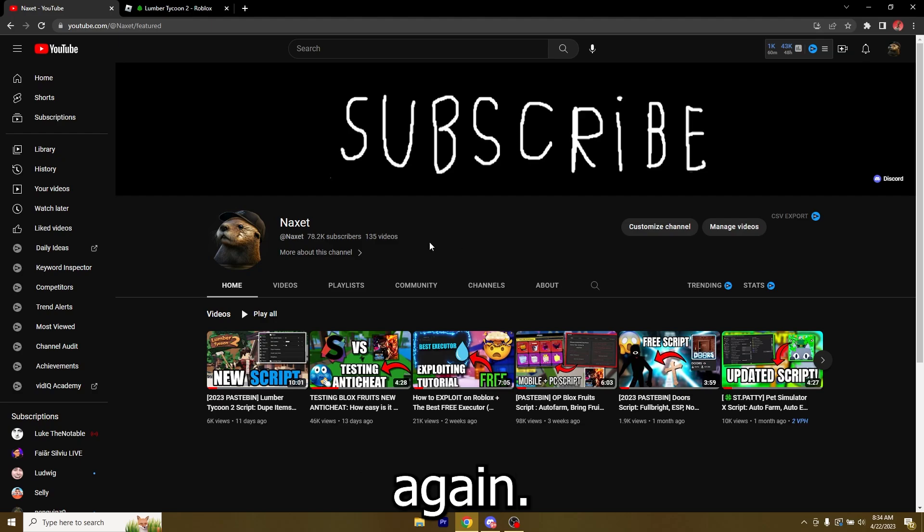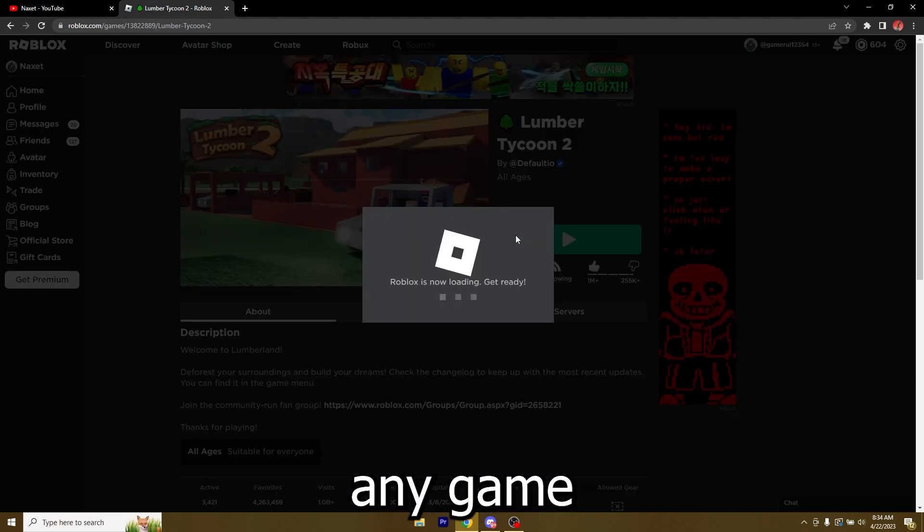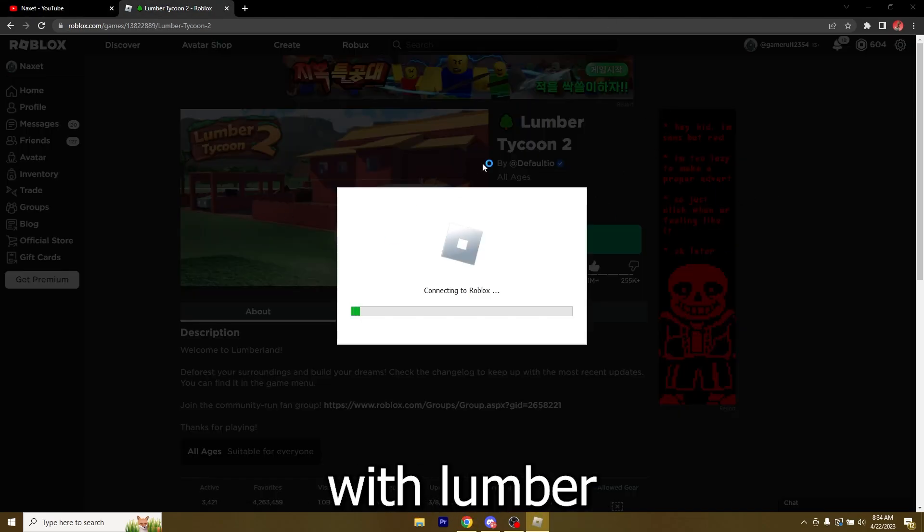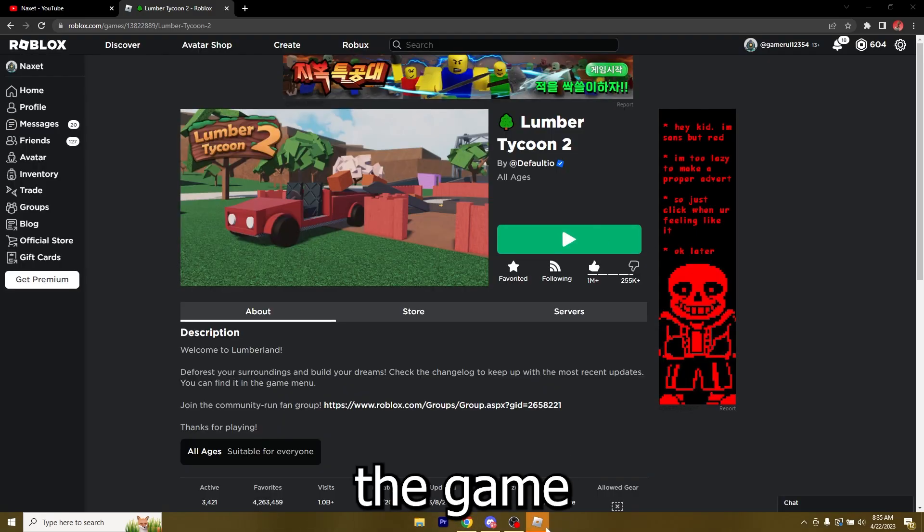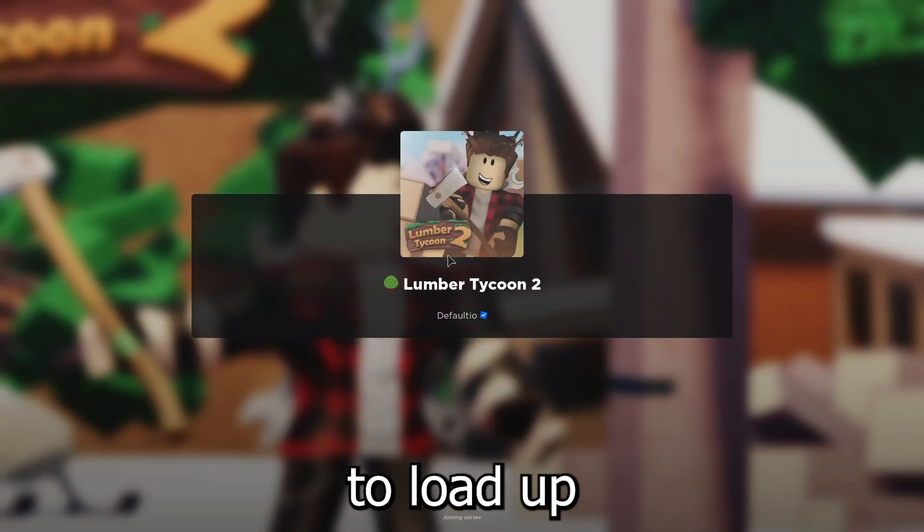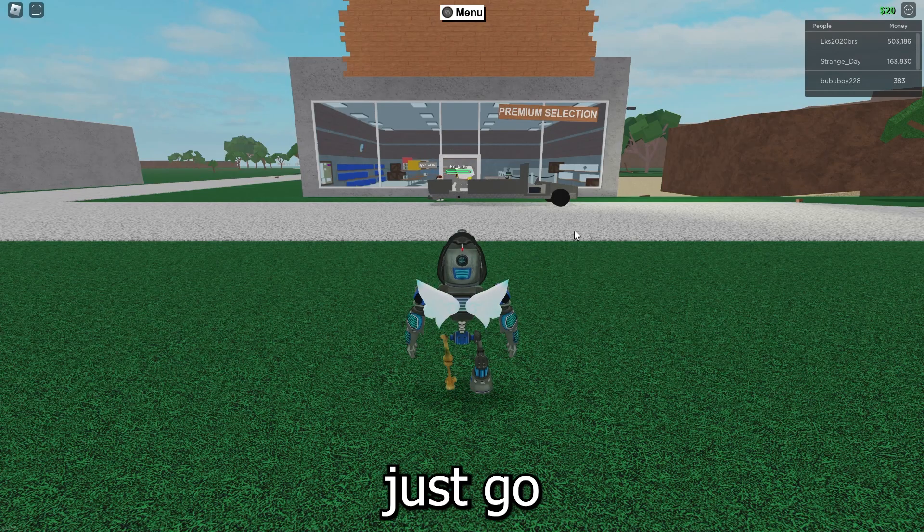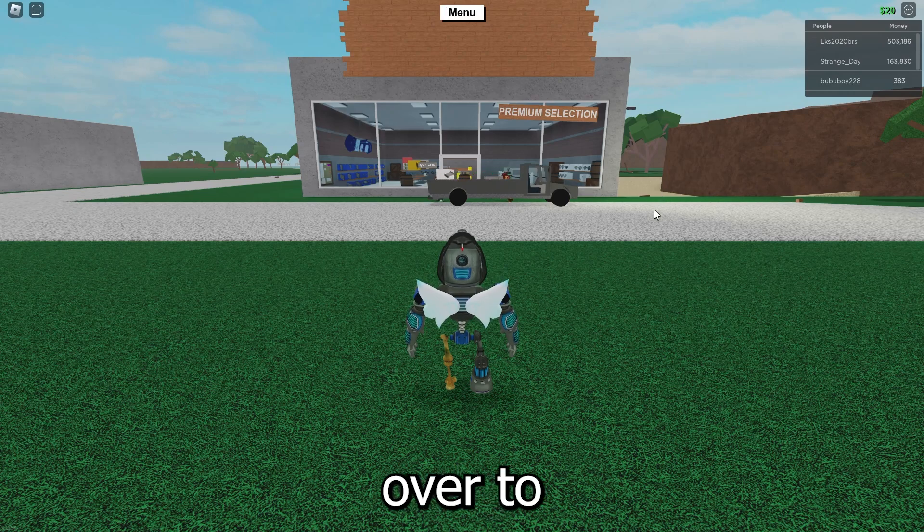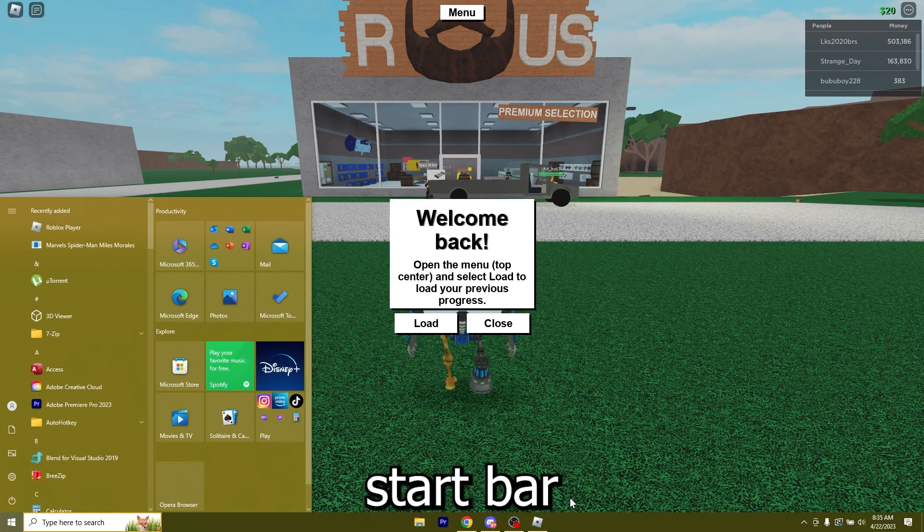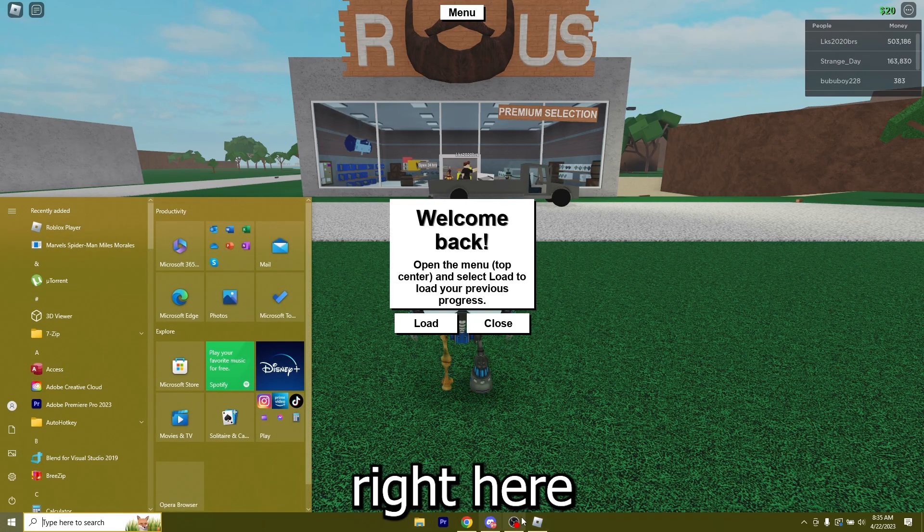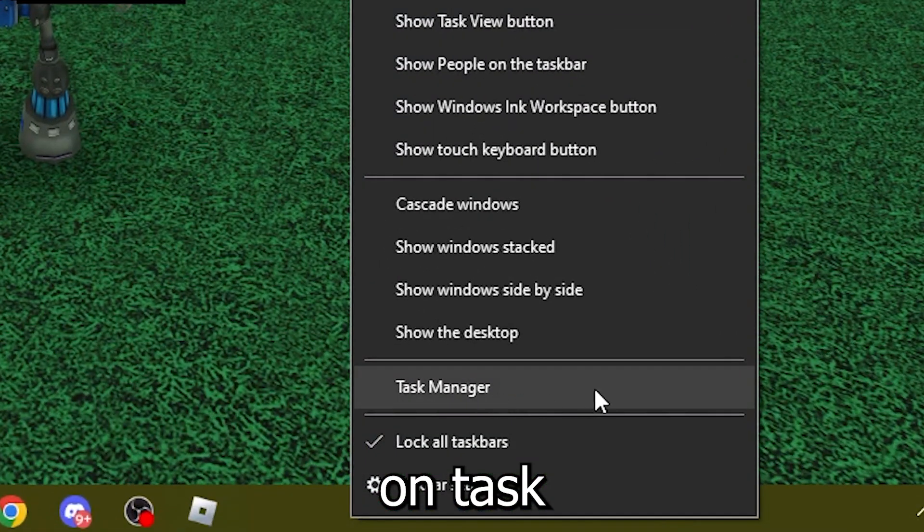So just go ahead and join any game on Roblox. I'm gonna do it with Lumber Tycoon 2, just wait for the game to load up. And now that you're in game, just go ahead and go over to your Windows start bar, like this bar right here. Now just right click it and click on task manager.